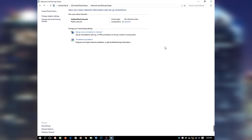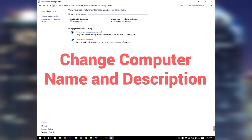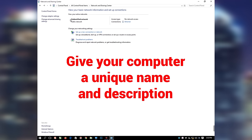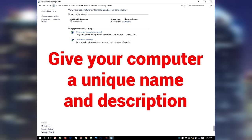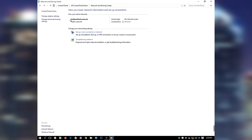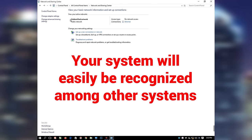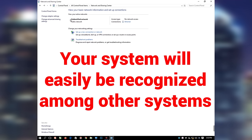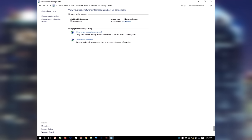The next thing is to change your computer name and description. The reason for changing the computer name and description is to give your computer a unique name different from the default name it came with when you purchased it. Also, if your computer is connected with other computer systems on a network workgroup, your system will easily be recognized among other systems. Changing your computer name and description to something more descriptive is definitely helpful.